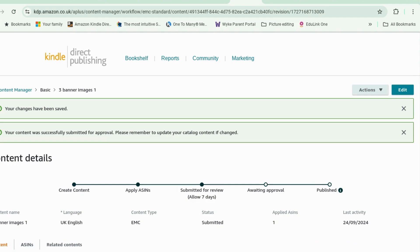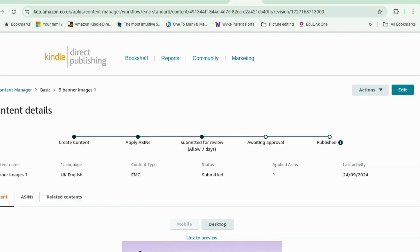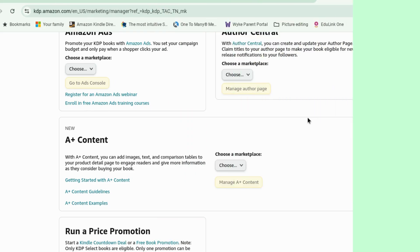so that's a whistle stop tour of how you add Amazon A plus content. like I say there are lots of different types of content different arrangements this is just one way of doing it. I will investigate further because I've only just done this as you can see so I will investigate further and I will maybe put together a course on how to do it if you want to know when the course is ready join the mailing list and I will